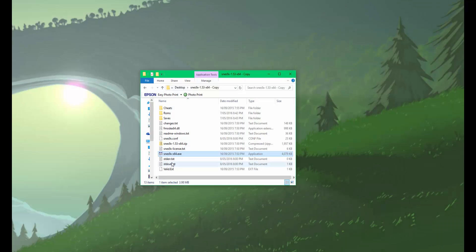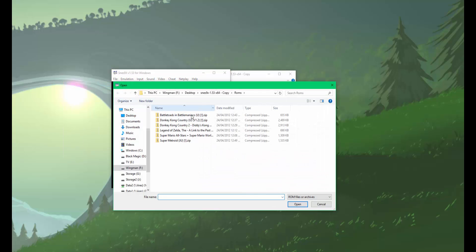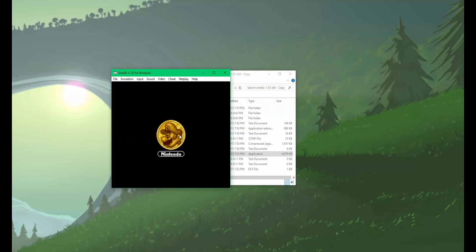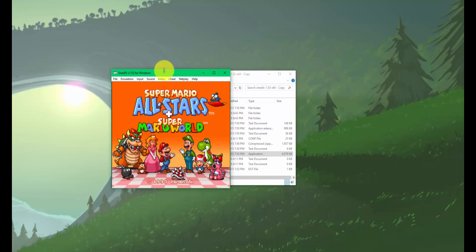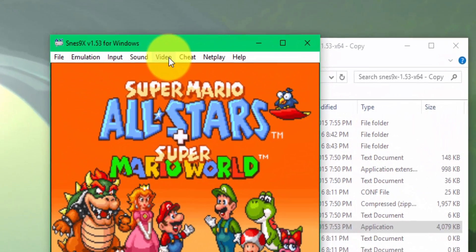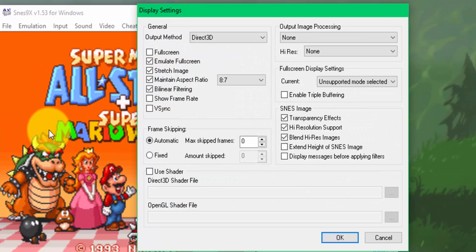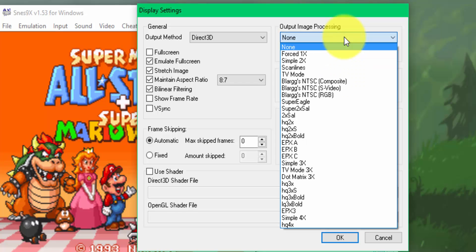What you want to do is open up your SNES 9X emulator. I'll just play a quick game to show you a quick comparison. Once you've got your game up — or you can do this before you load a game — go to Video and select Display Configuration. Under Display Configuration, the only setting I make changes to is under Output Image Processing. Click on the drop down and select TV Mode 3x.